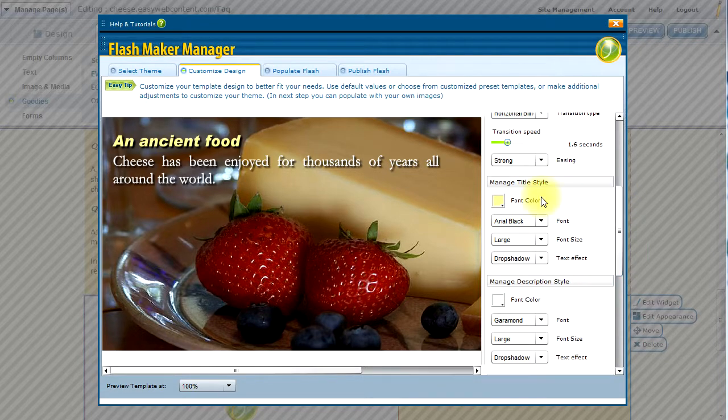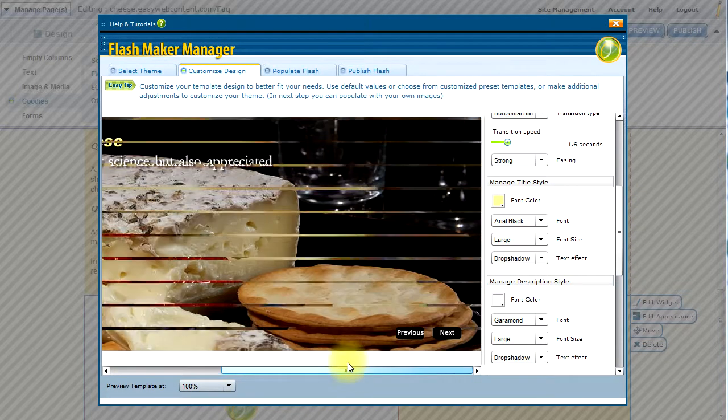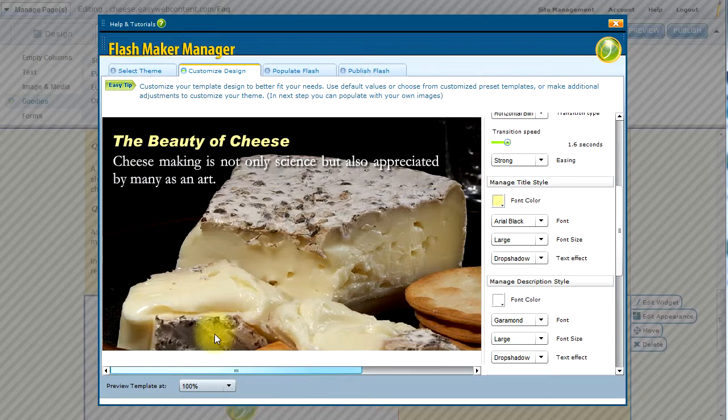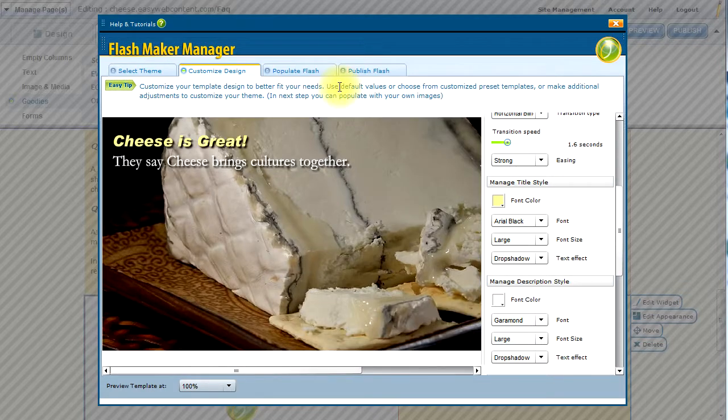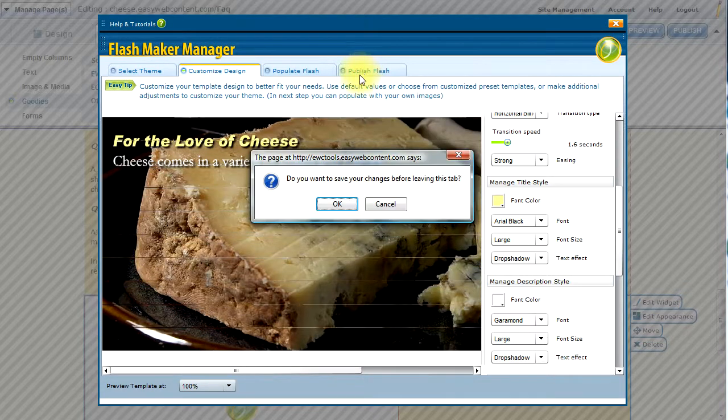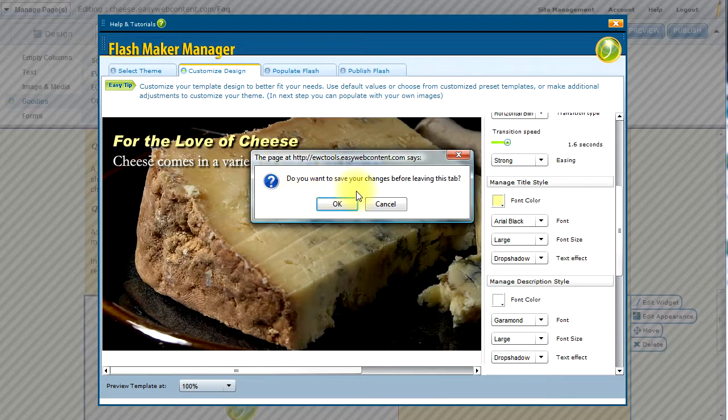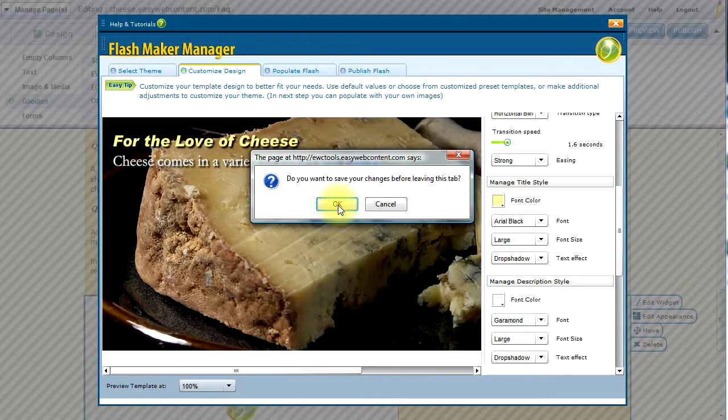So that's it. I think this is looking pretty good here. And we're ready to go ahead. So our last step is basically to click on the Publish Flash. It reminds me if I want to save my changes. Absolutely, I do want to save my changes.